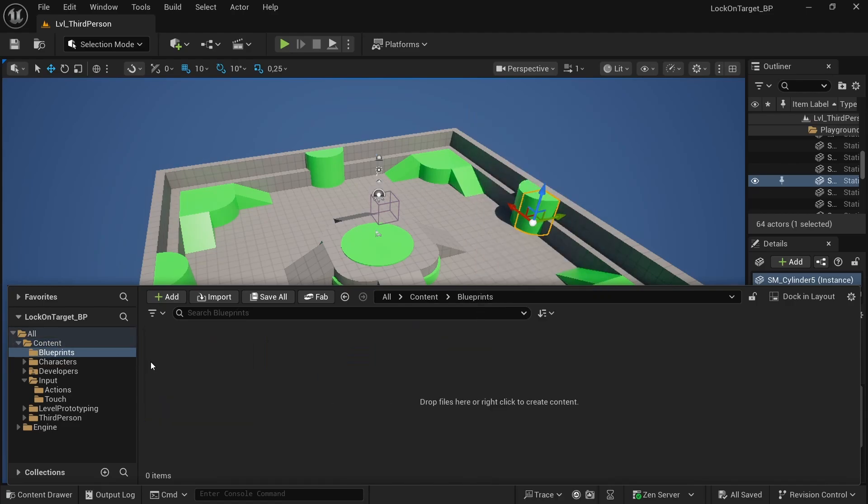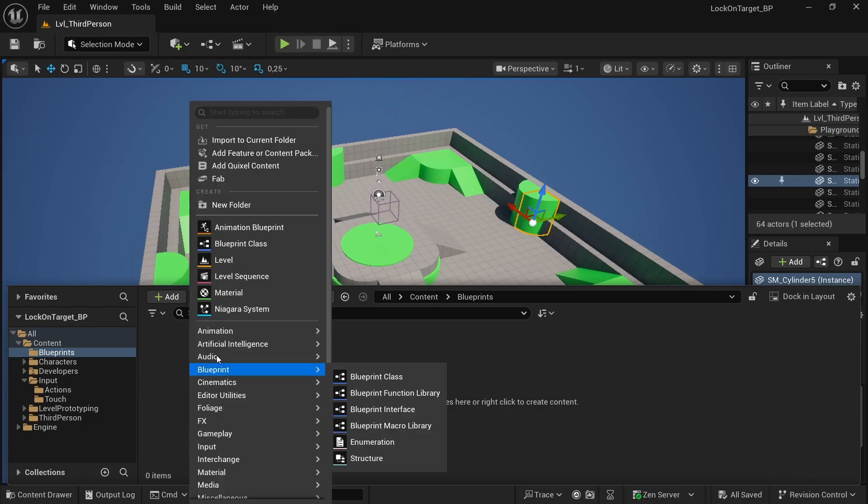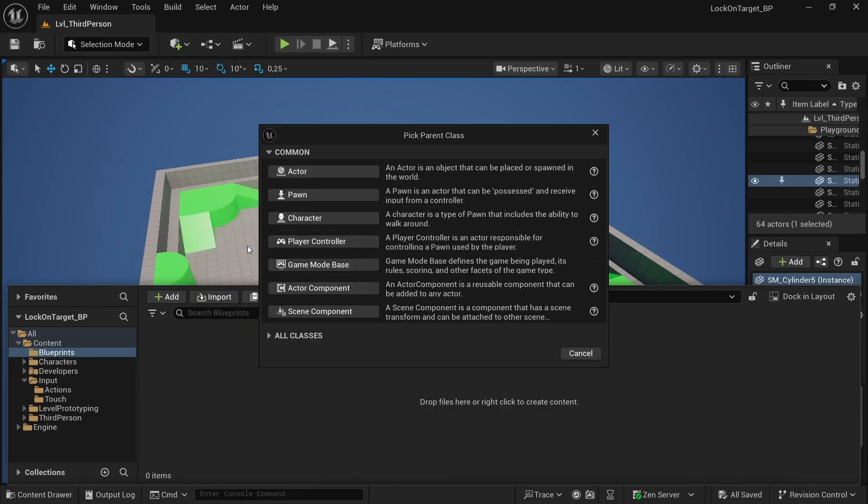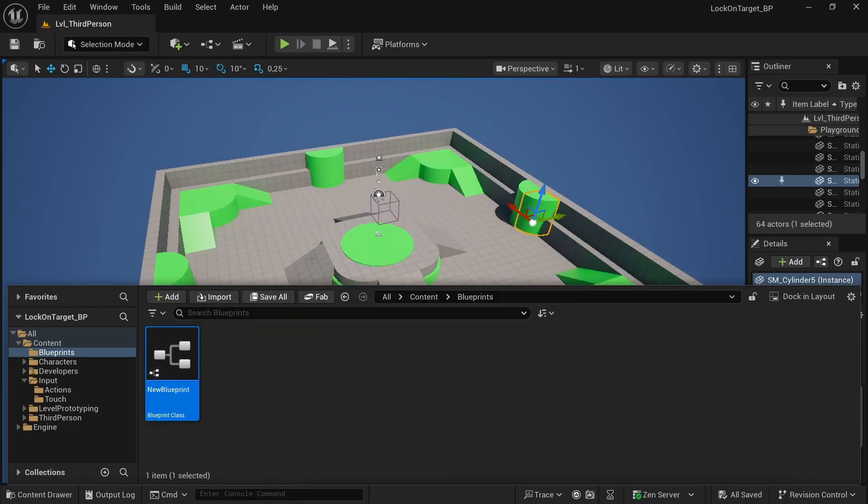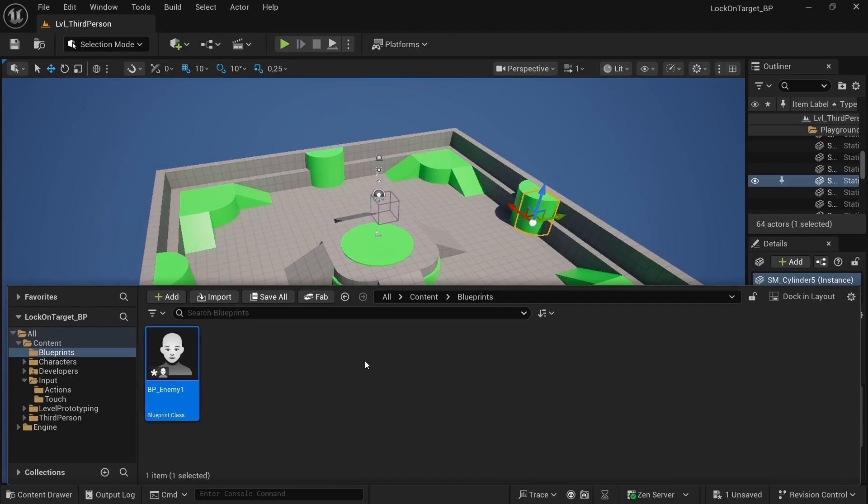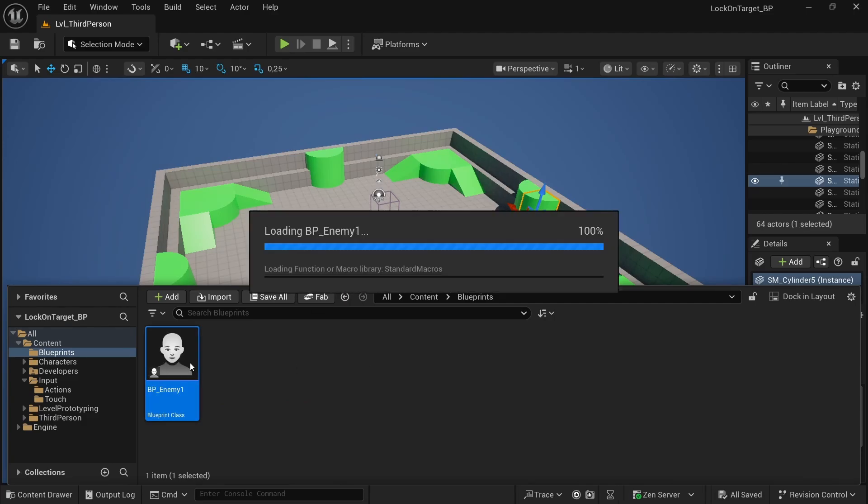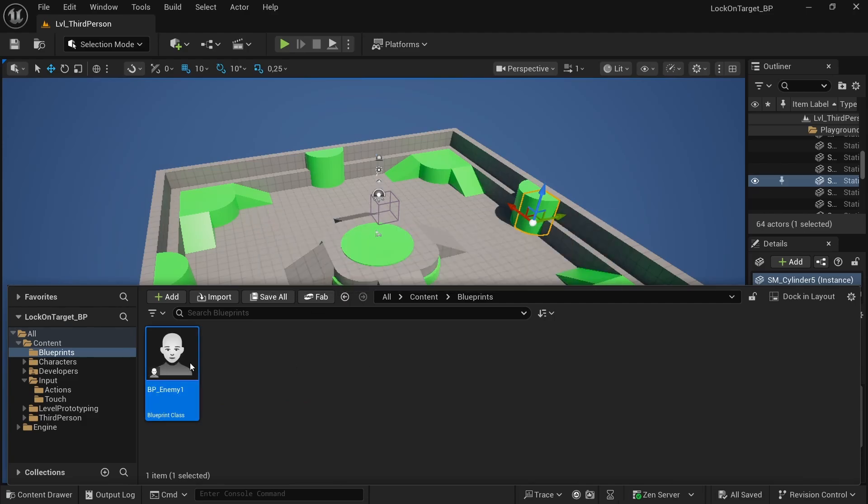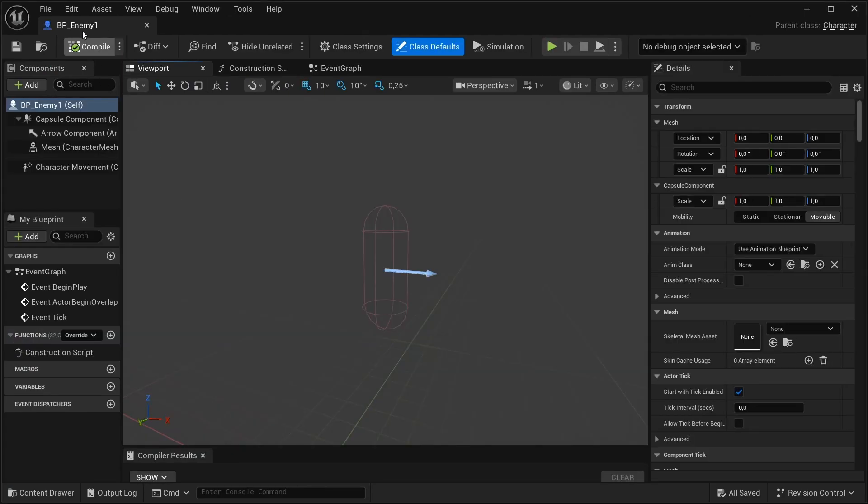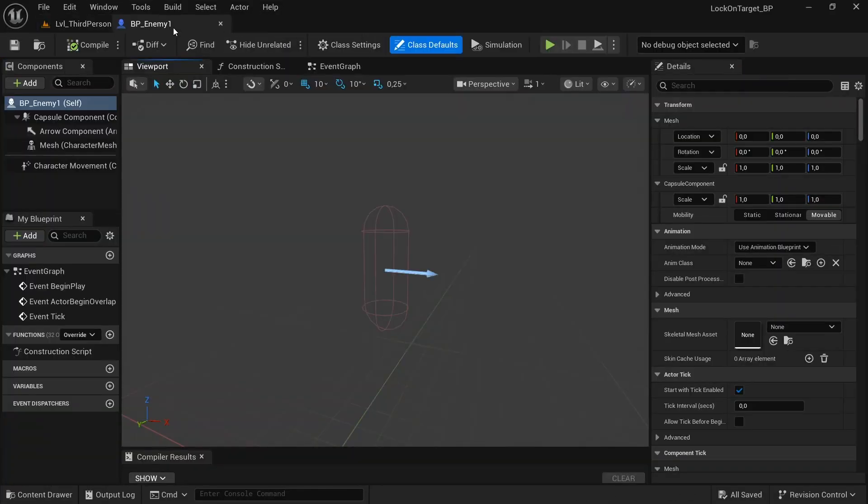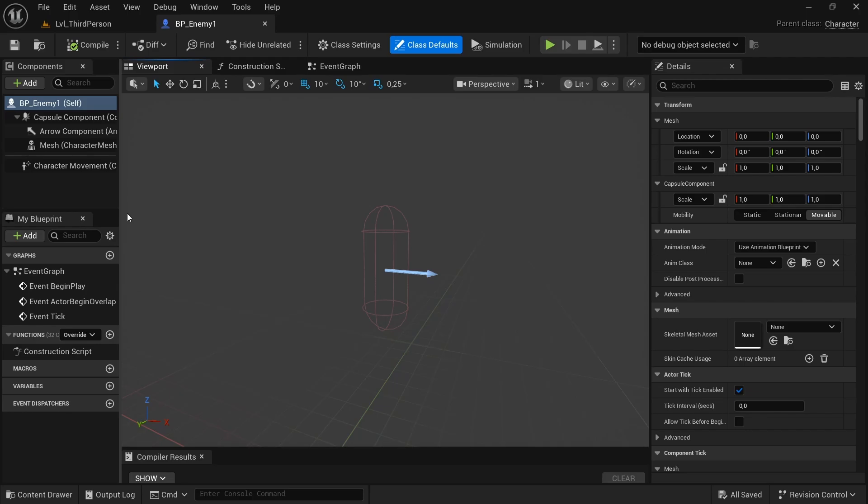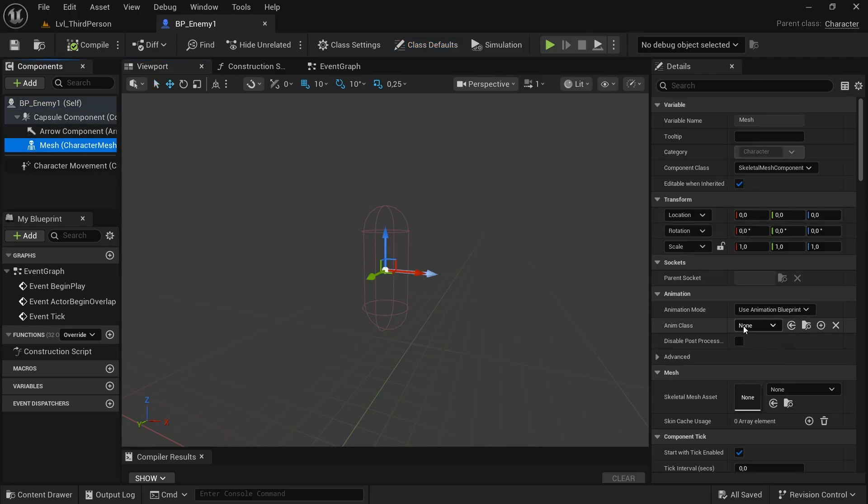Basically we want to create an enemy, a character. I will call it BP underscore enemy one. Save. Now we are in BP enemy one and the first thing to do is basically to set our mesh to our mannequin.